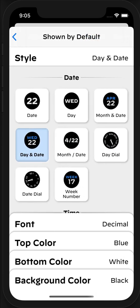This interface is designed around showing you how to configure a particular complication to be exactly how you'd like it to appear. The intention with Watchsmith is that it is largely comprehensive, with lots of different types and styles of complications you can choose from.